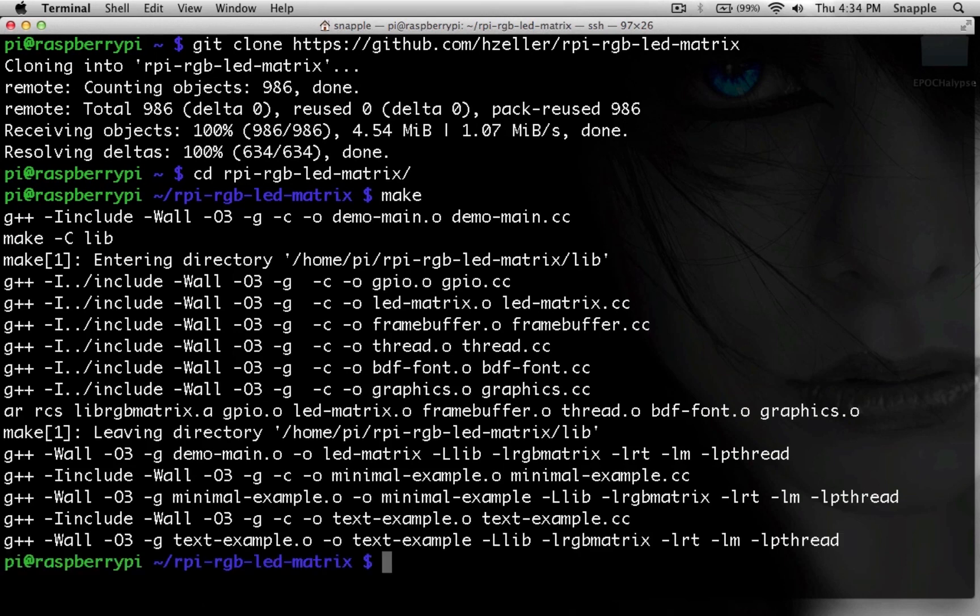So now what we're going to do is start building out the command that will get an image scrolling on the LEDs. The first thing is we'll run ./led-matrix.